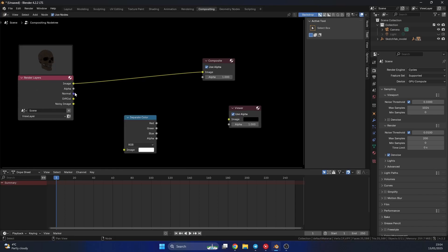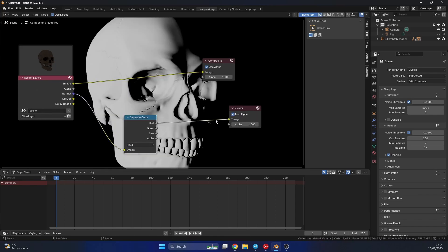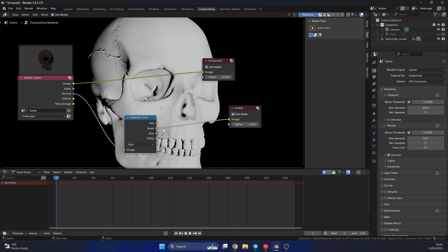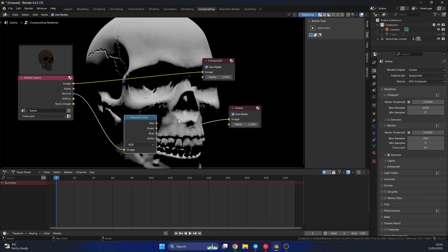So we can take the normal and use the red value. For example, I think red goes from left to right, and I think green is depth. And I believe blue is top to bottom.